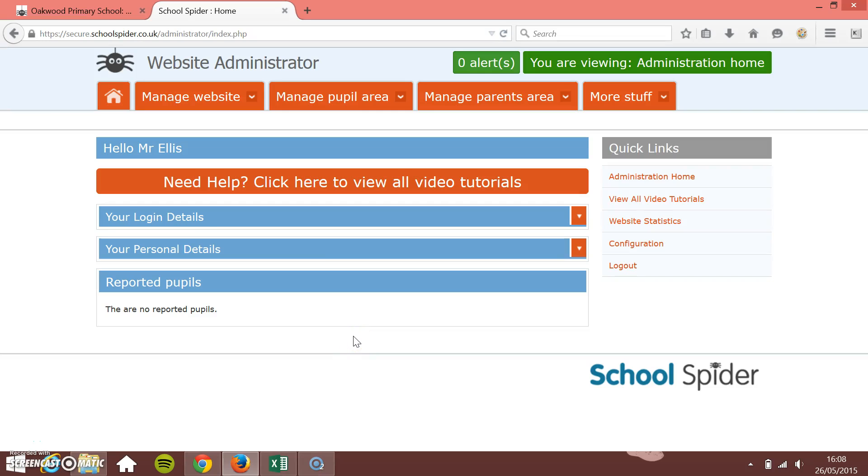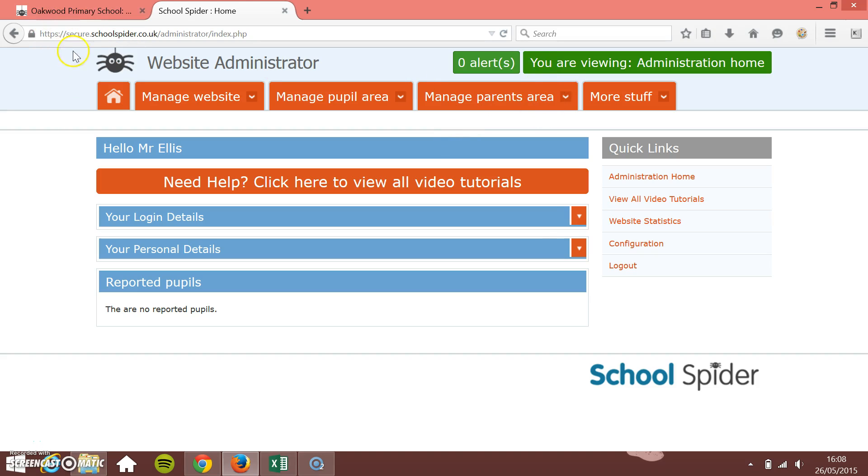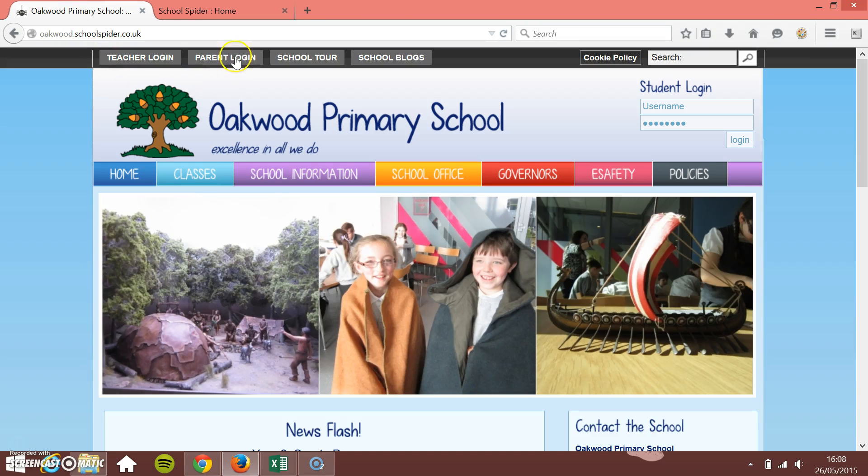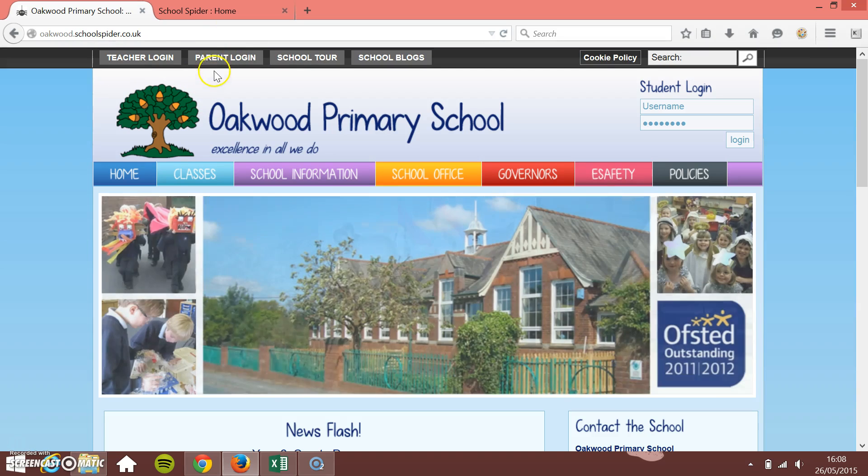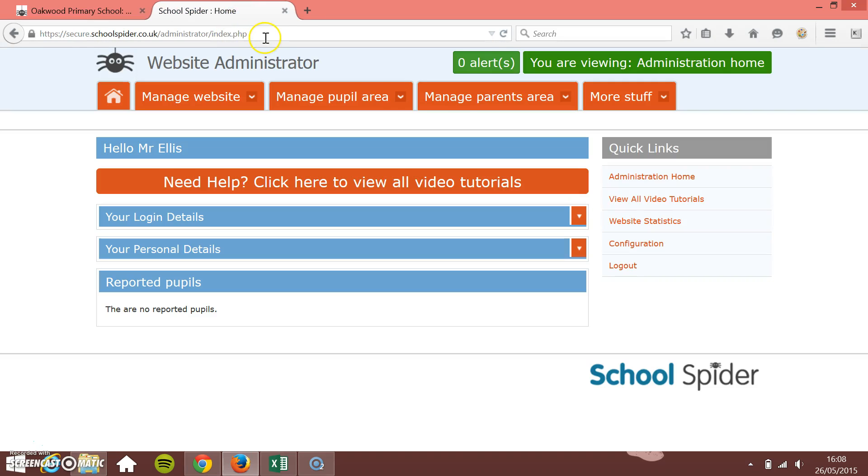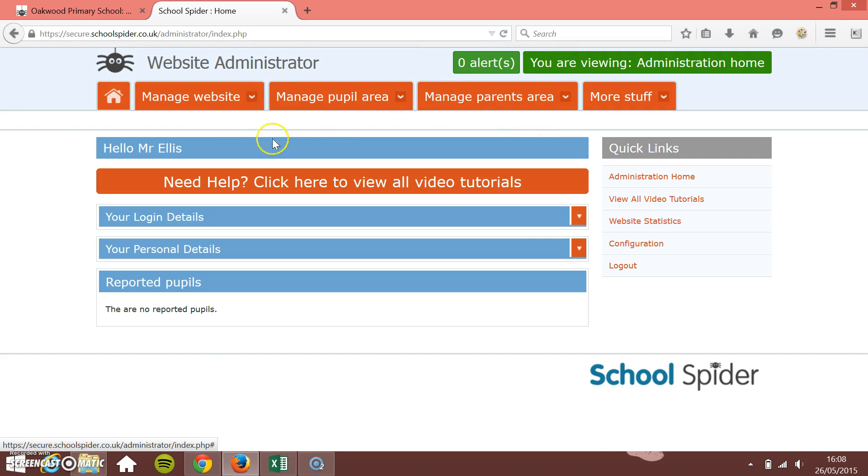In this School Spider tutorial I'm going to show you how to bulk upload the parents to the administration area so that they can then log in to the school parents area. You can direct your parents to the website and then give them a login so they can access things like online forms to fill in and get involved in forums.